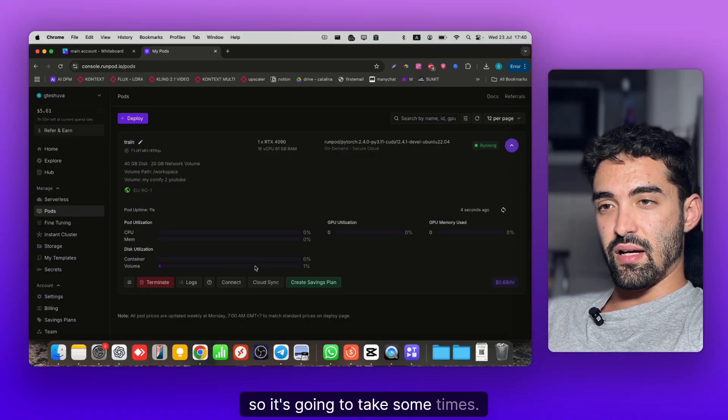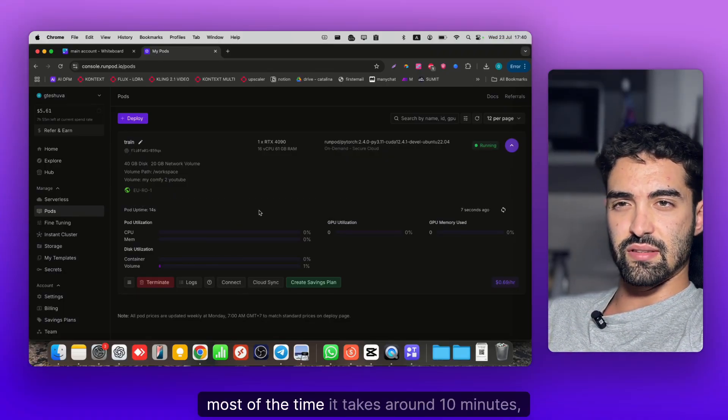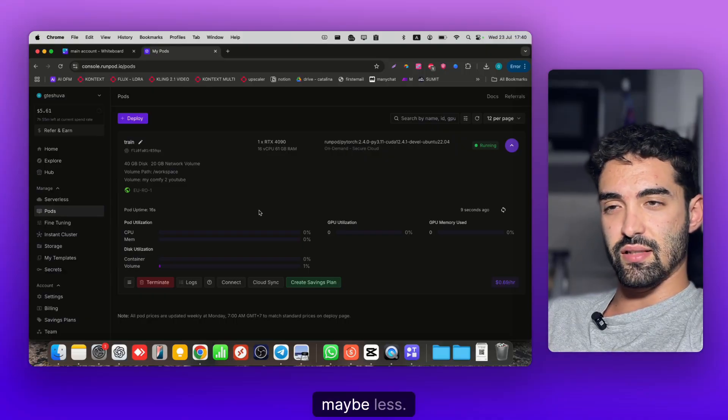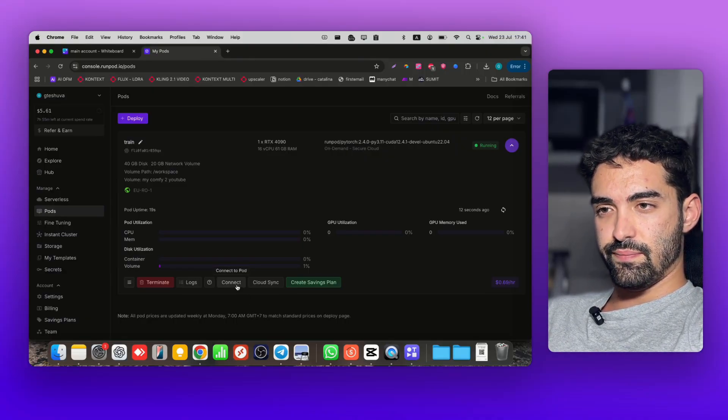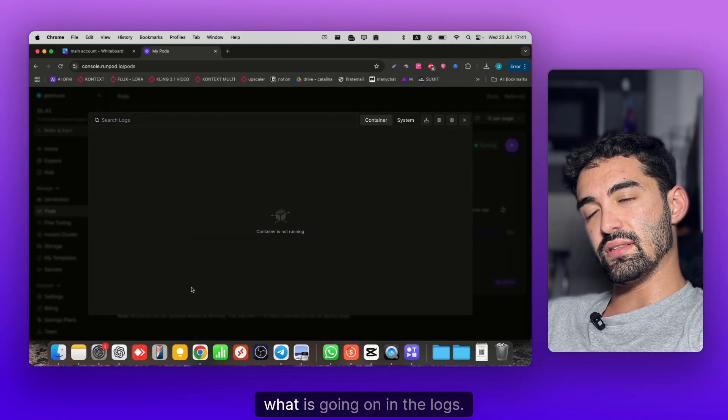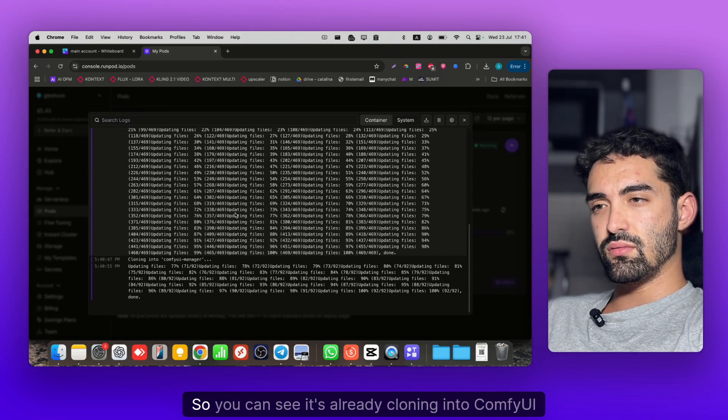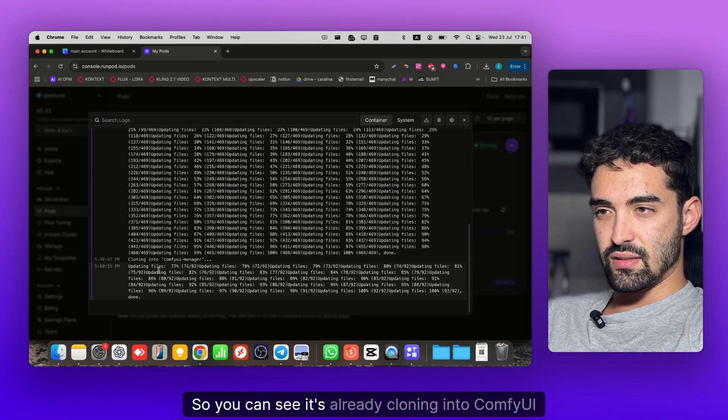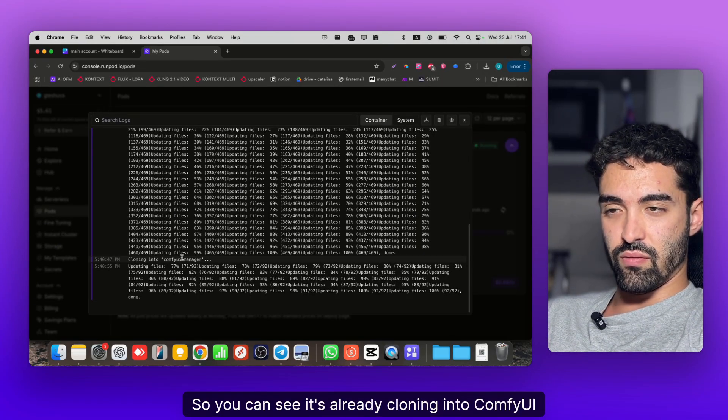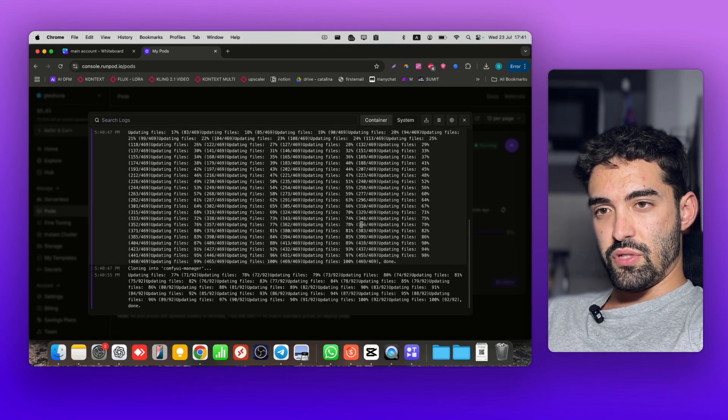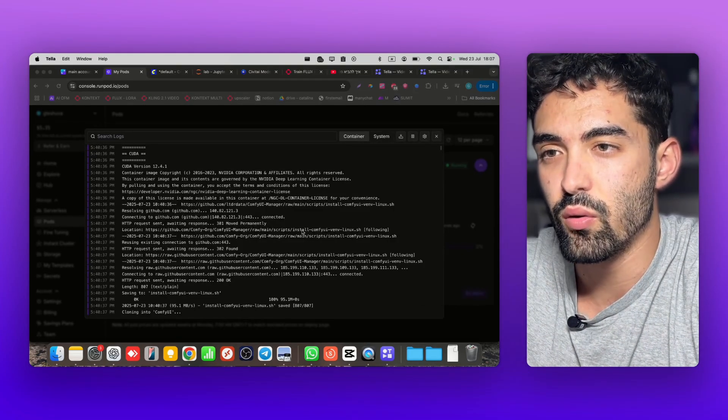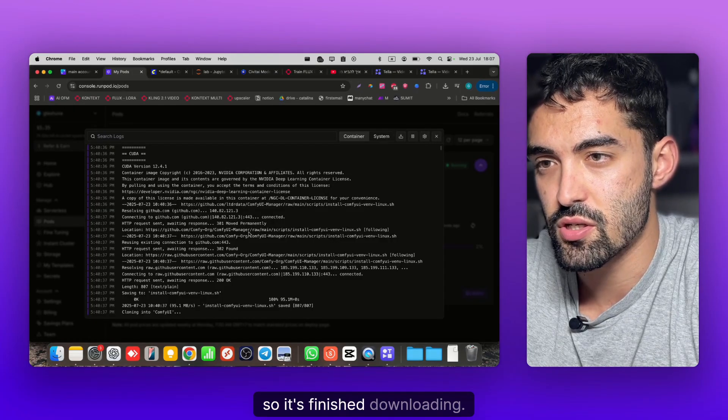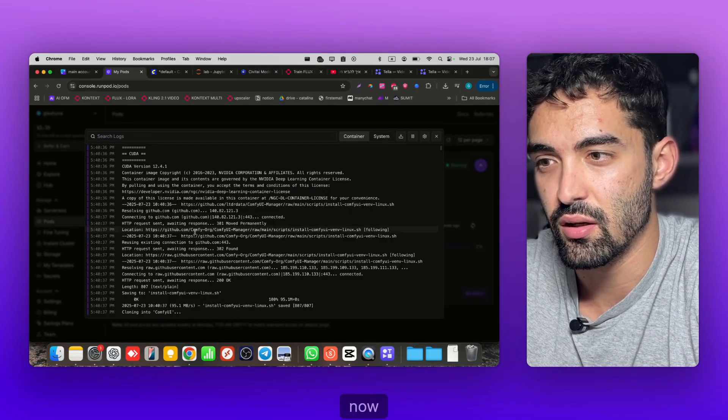Now it's redirecting to Pods. Click on My Pods. Great, now it's going to download everything needed. It's gonna take some time, most of the time around 10 minutes maybe less. You can see what's going on in the logs - it's already cloning into ComfyUI Manager.